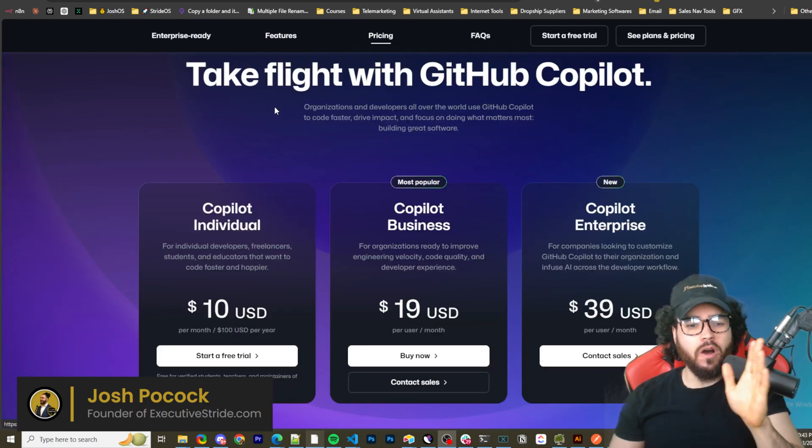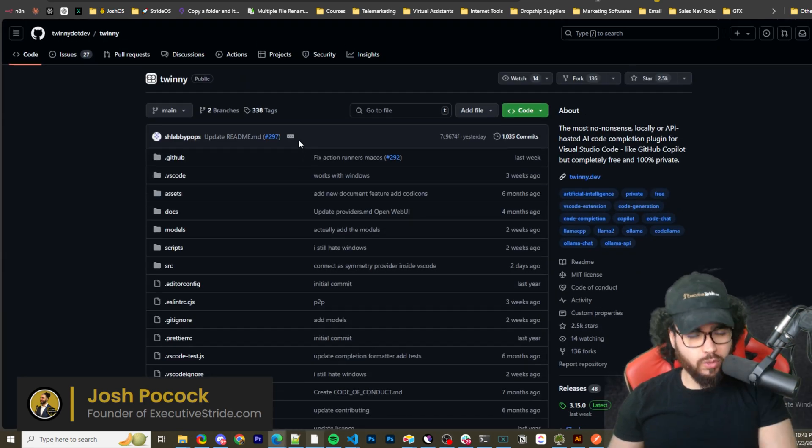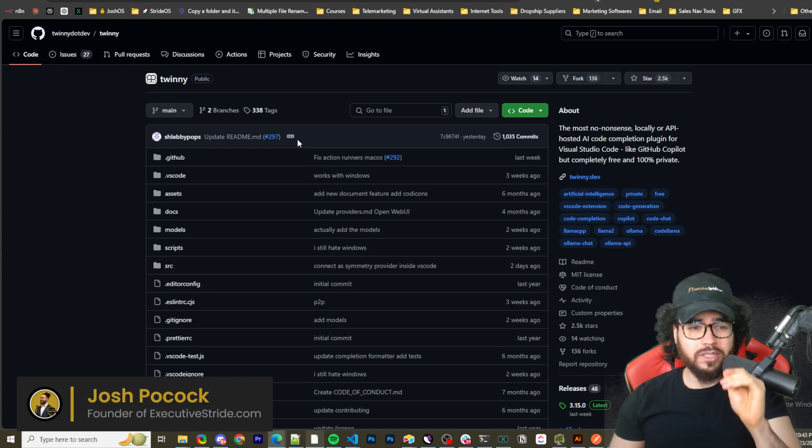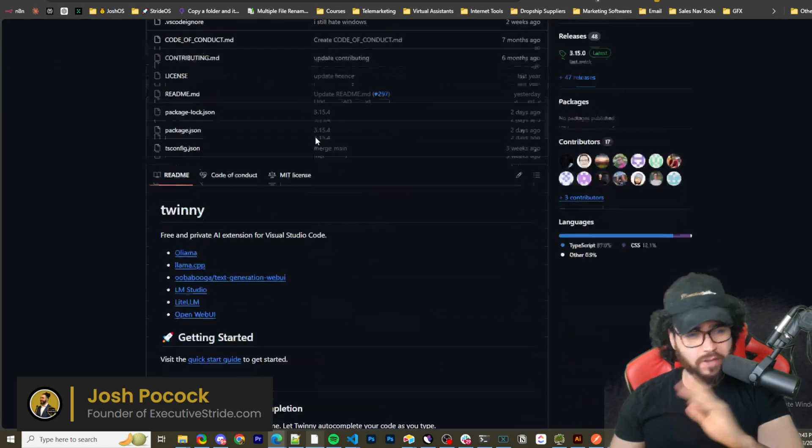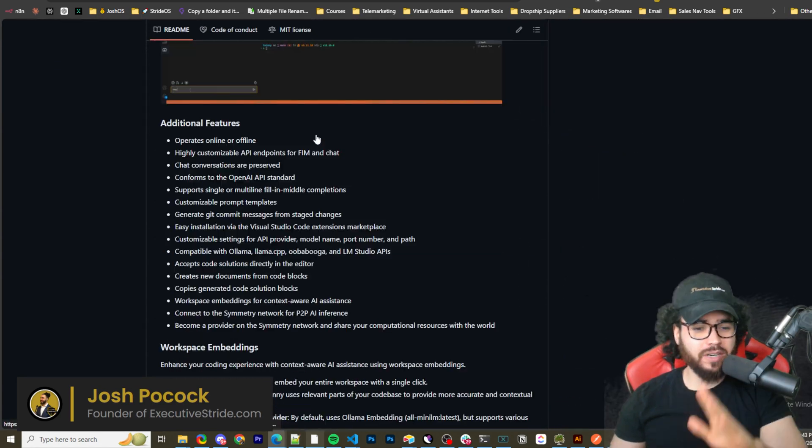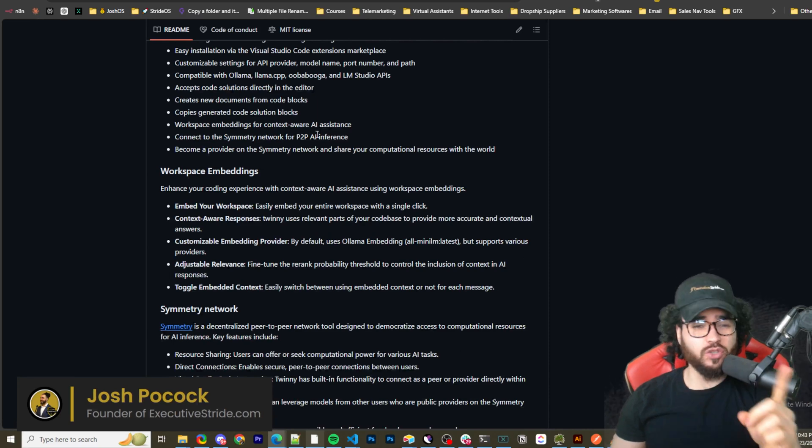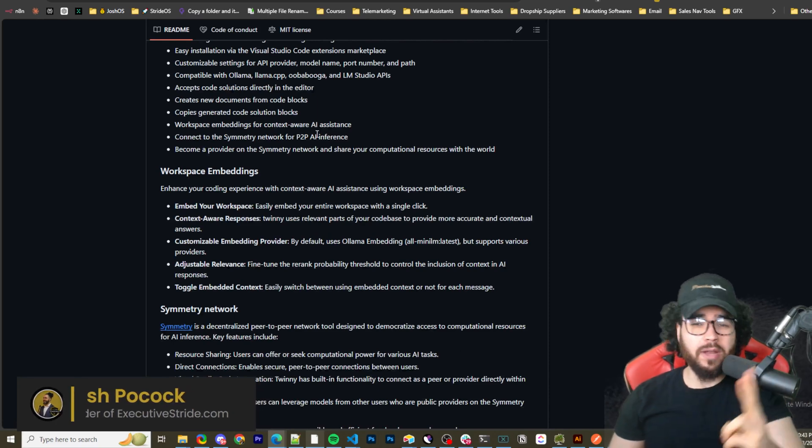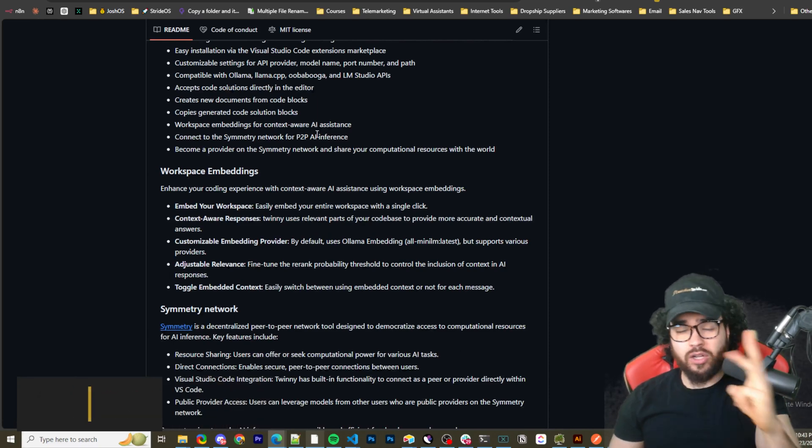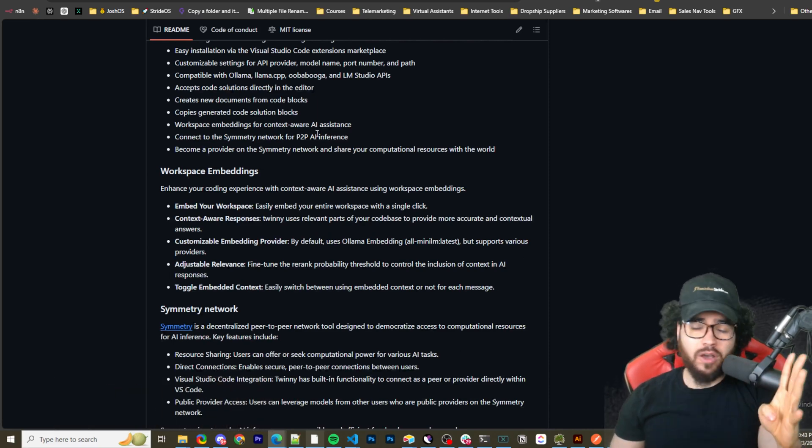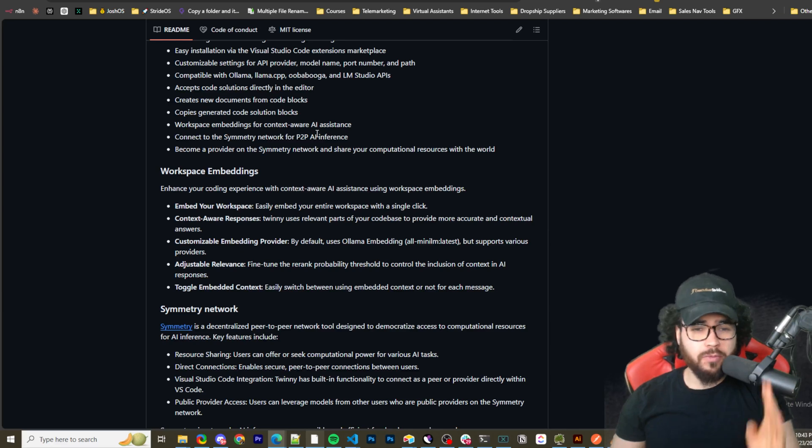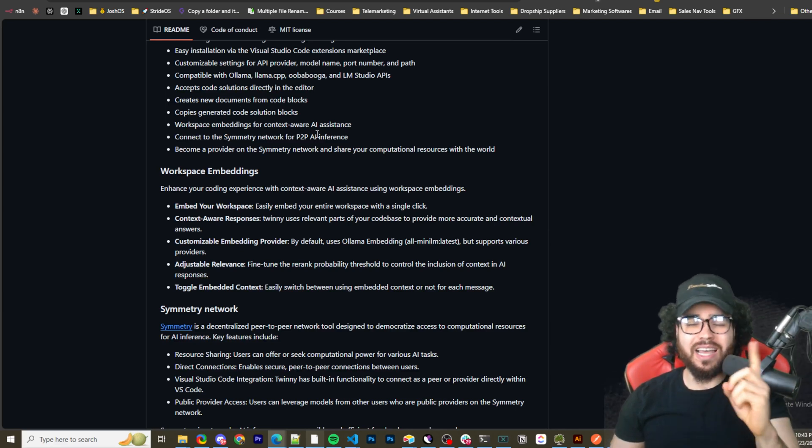You can use a tool called Twinny. It's available on GitHub. I'm going to show you how you can download it, get it set up, and use it with any model you want, whether that's Grok, OpenAI, Claude, Ollama, any open source model like Llama 3.1, whatever the case may be.